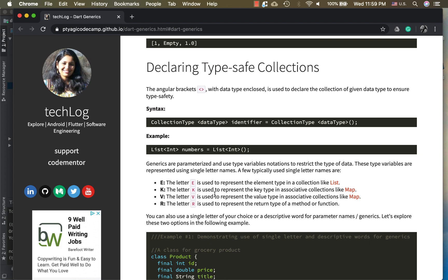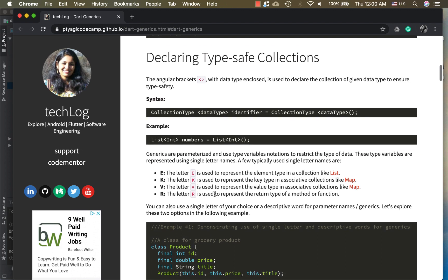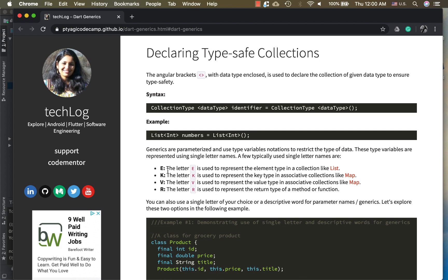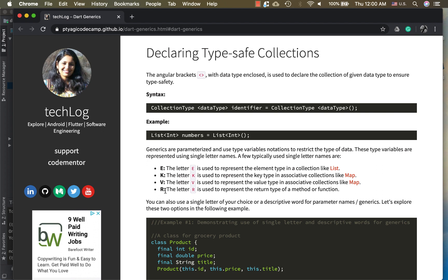For single letter names, the popular ones are E for elements, usually used in lists. K is used to represent keys in data structures like map, and V is for key-value pairs. So K is the key and V is the value. R is usually used for return type, and there's one more that I haven't mentioned here, the letter T, which is also used for the type of data.